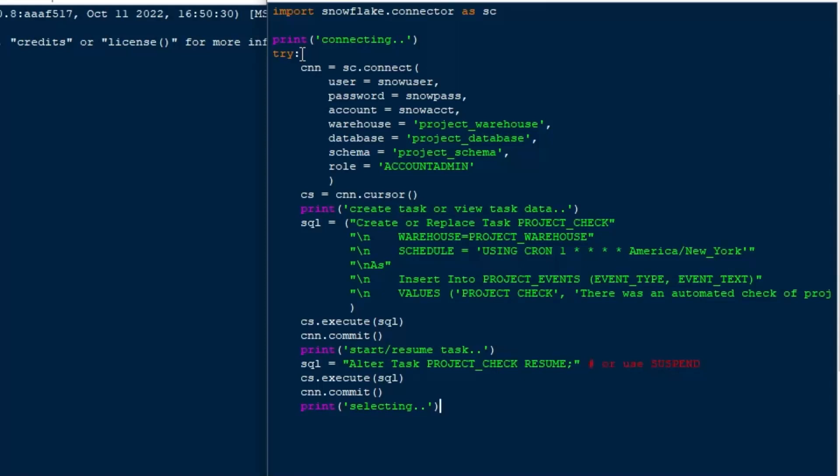And I'm going to do a selection from the project events table so that we can see any results that happen in there. Now, there isn't going to be any results immediately because we're going to try and run this every minute. And as I said before, I'm going to change that one up there to a star so that we're not doing it once every hour, but we're going to do it every minute. And that'll give us some records to look at.